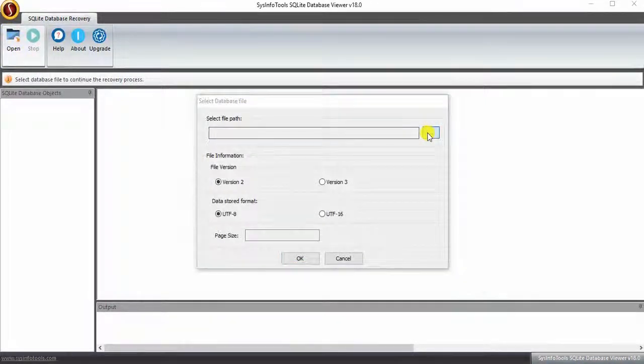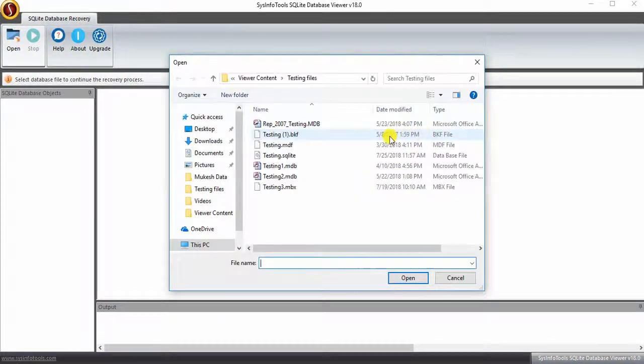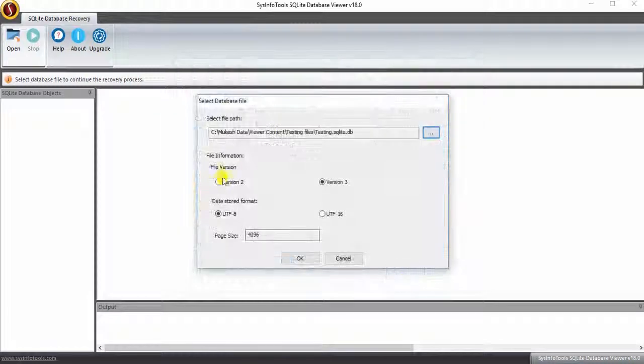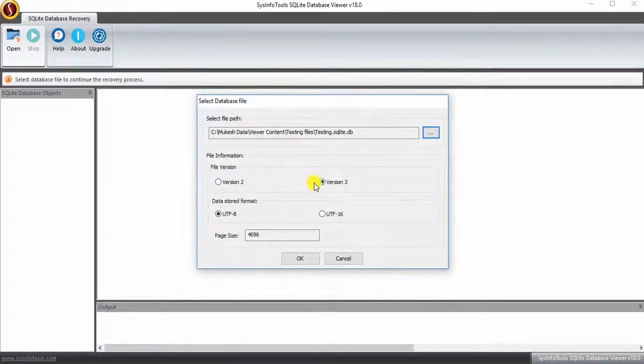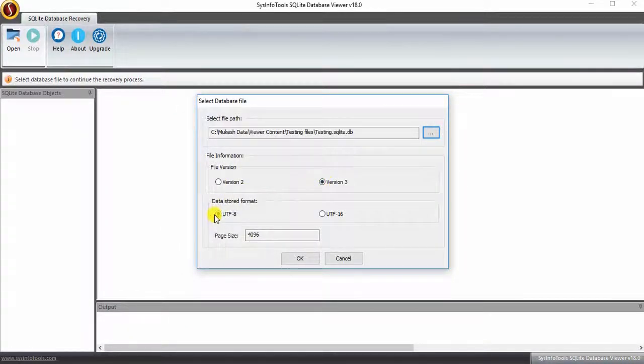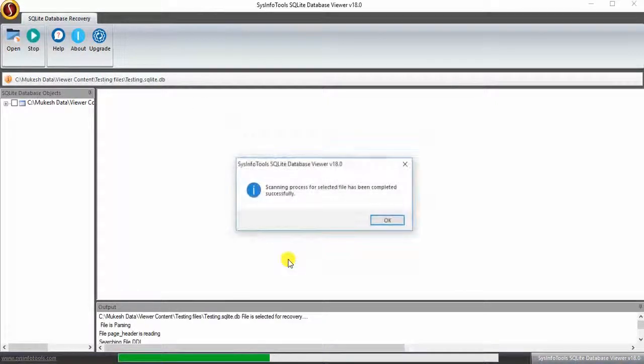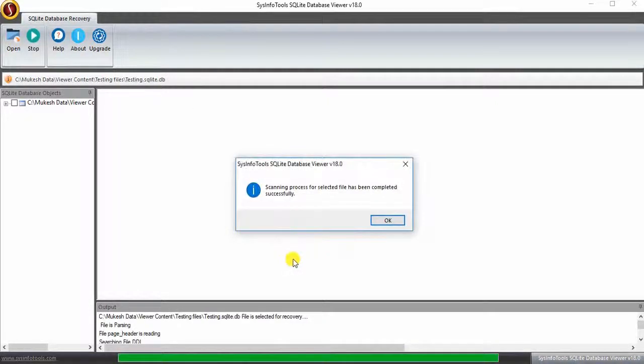Select the SQLite file that you need to view. Choose your SQLite version and database format that you're working on, although the software automatically detects it. Click OK once it is completed.